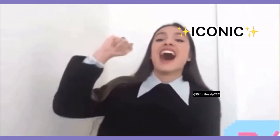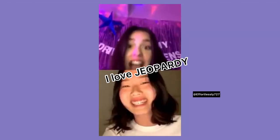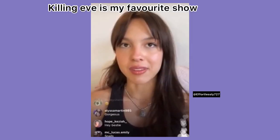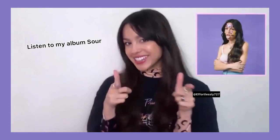Is for that one is iconic. J is for I love Japanese! K is for Killing Eve is my favorite show. L is for listen to my album Sour.